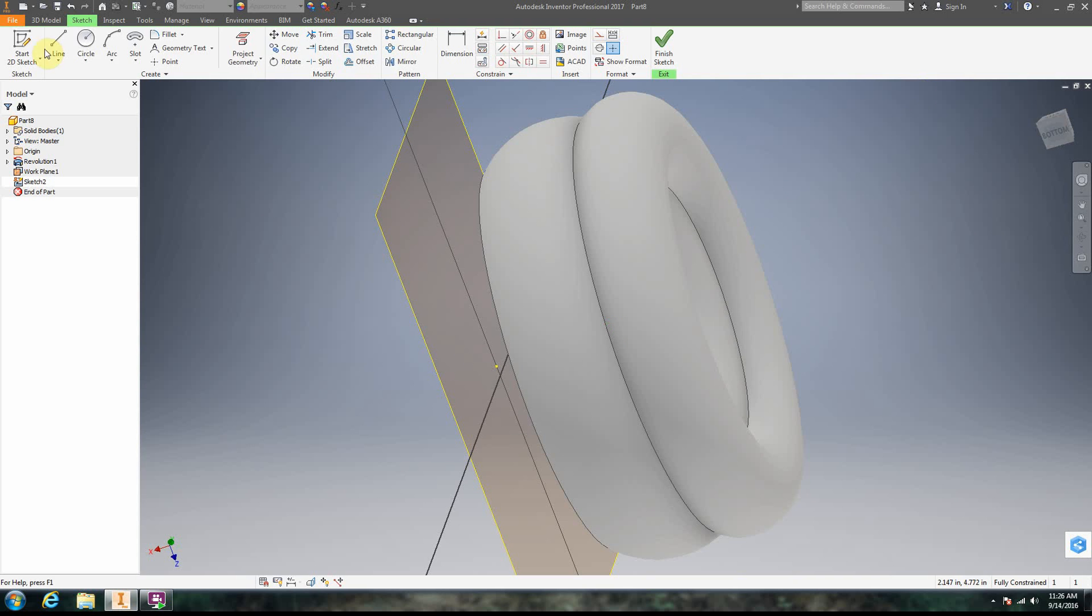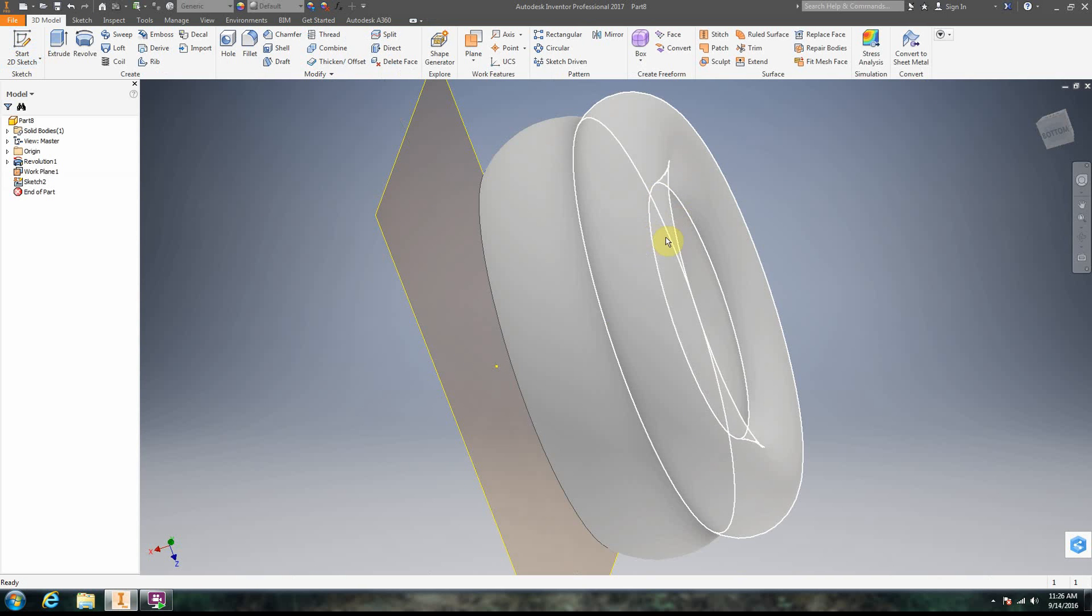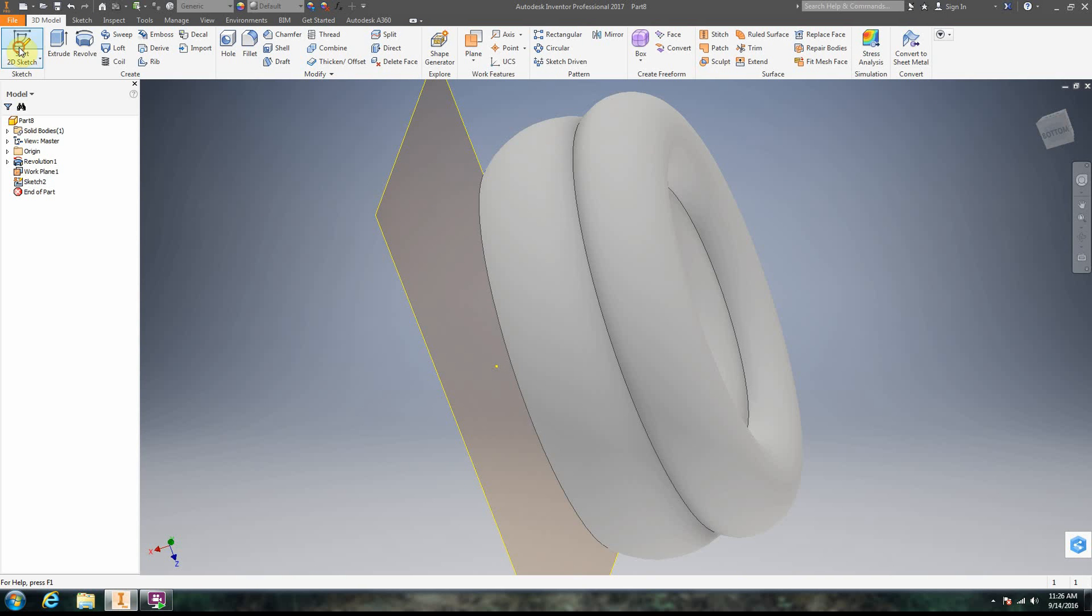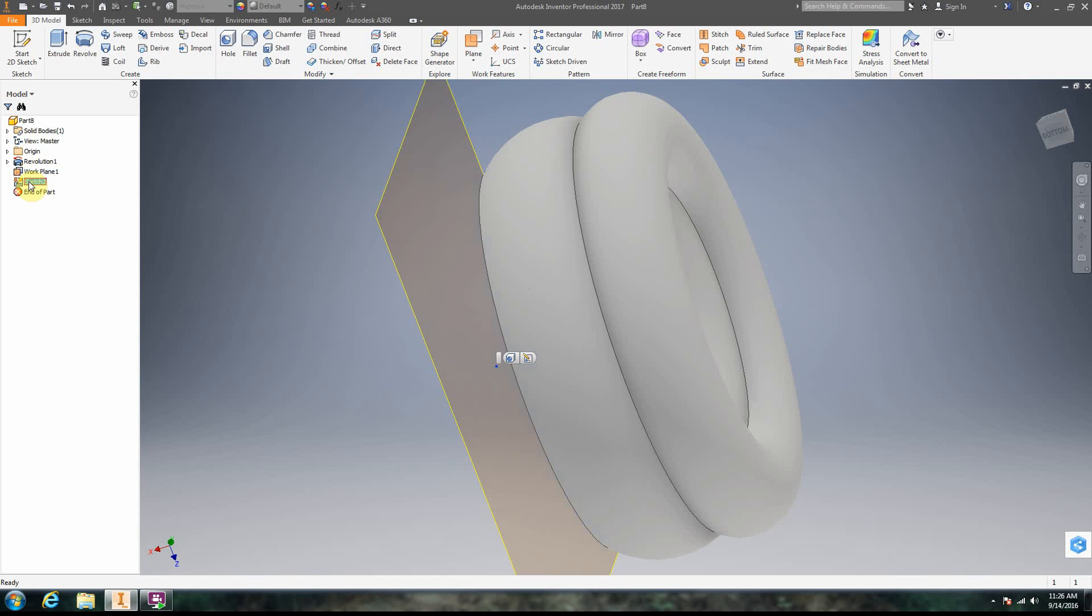All right. If I were to just go and get a sketch like this, notice that I can't put a sketch anywhere on here because it's not flat. Okay, so I have this sketch 2 over here.